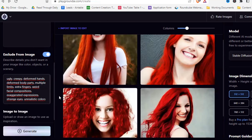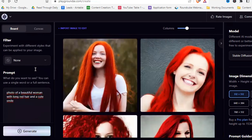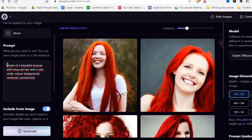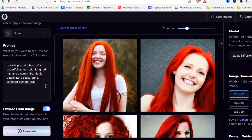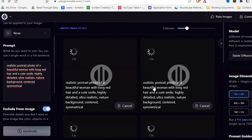Let's also go back to our original prompt and add a little bit more detail: nature background, centered, symmetrical, realistic portrait photo of, highly detailed, and ultra realistic. Let's see how it looks now.